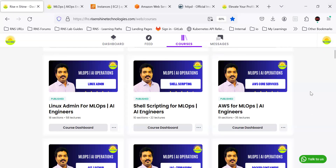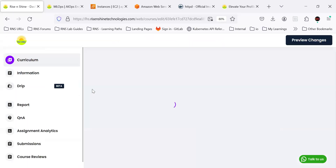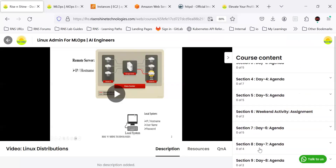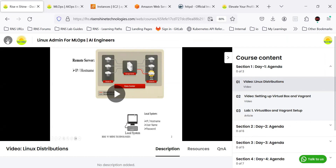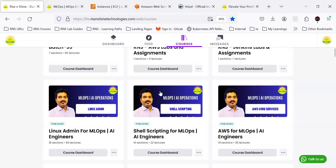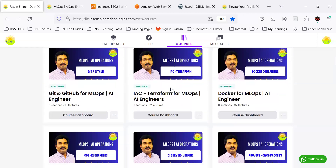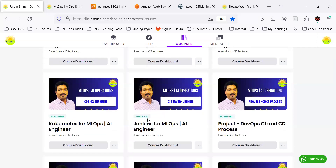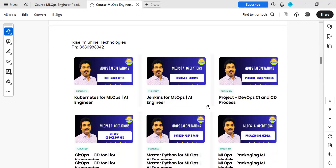This is our LMS-based application where you are going to get all the recorded videos. For example, under Linux admin you can get all the Linux-related videos. Class recorded videos will be given, as well as pre-recorded videos. All the modules are available there.